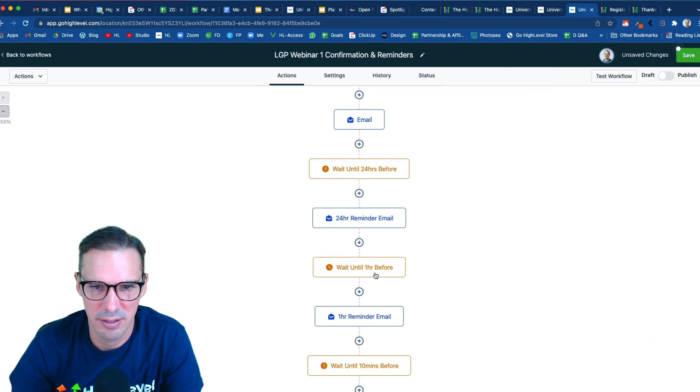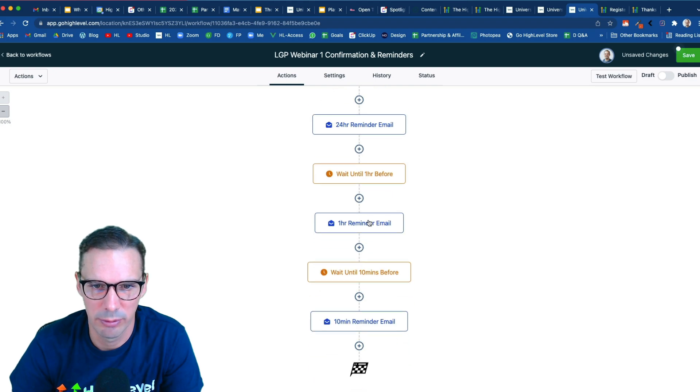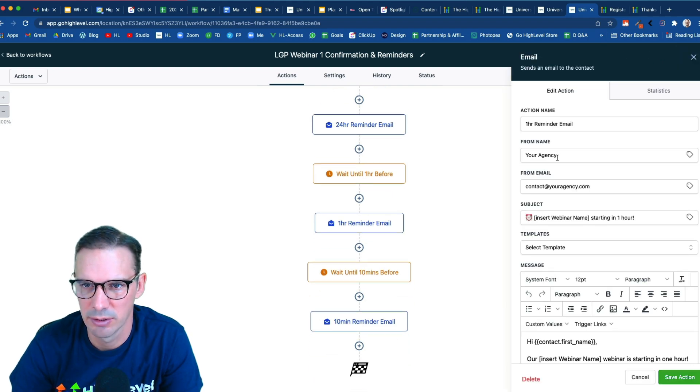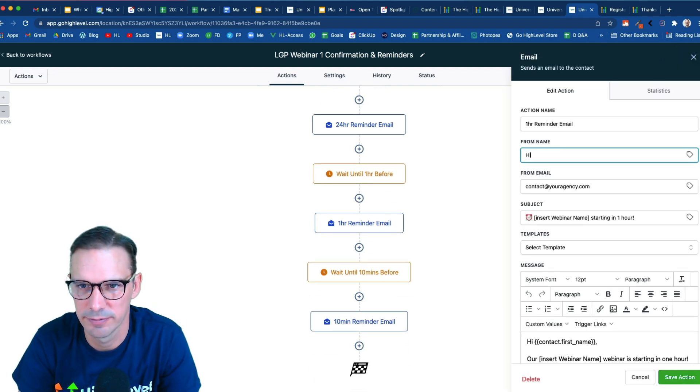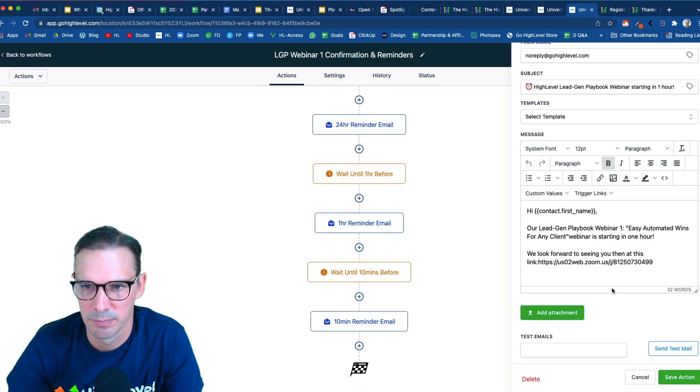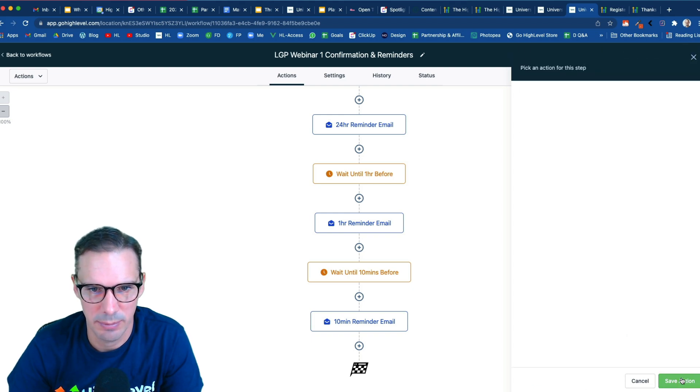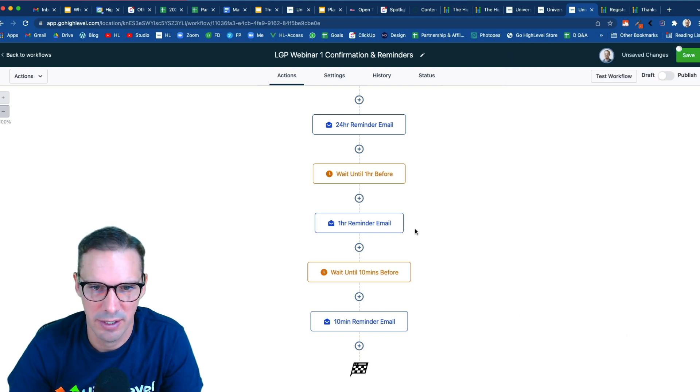Then I'm waiting until one hour before and I'm sending another email. So let's customize this one again. Okay, so we've got this all customized. I'm going to hit save there.